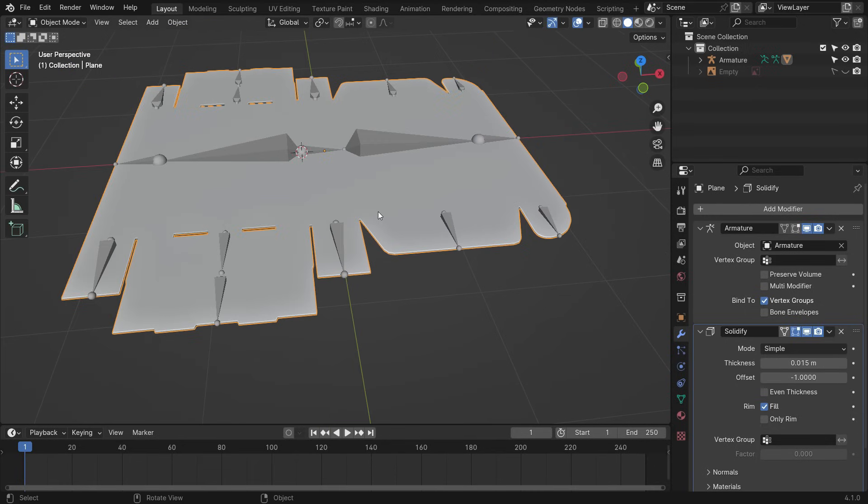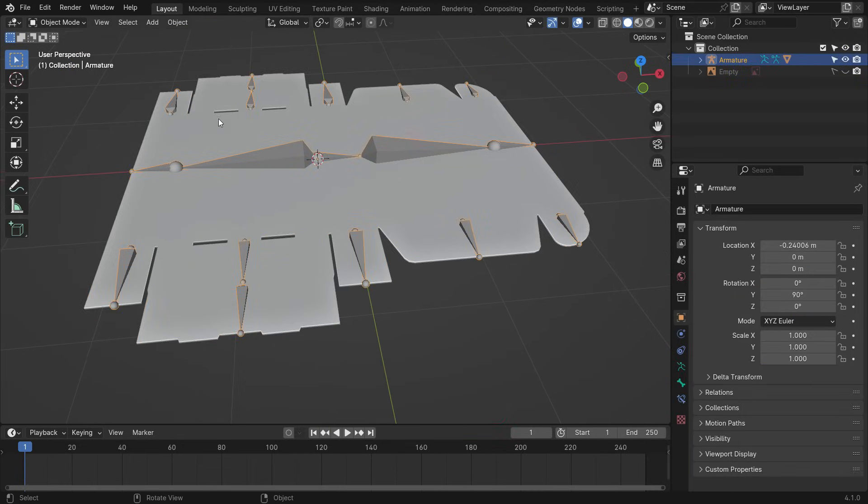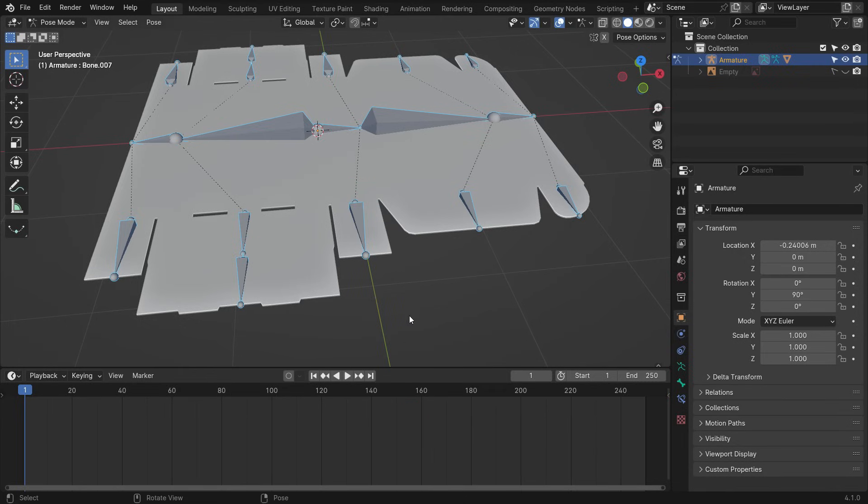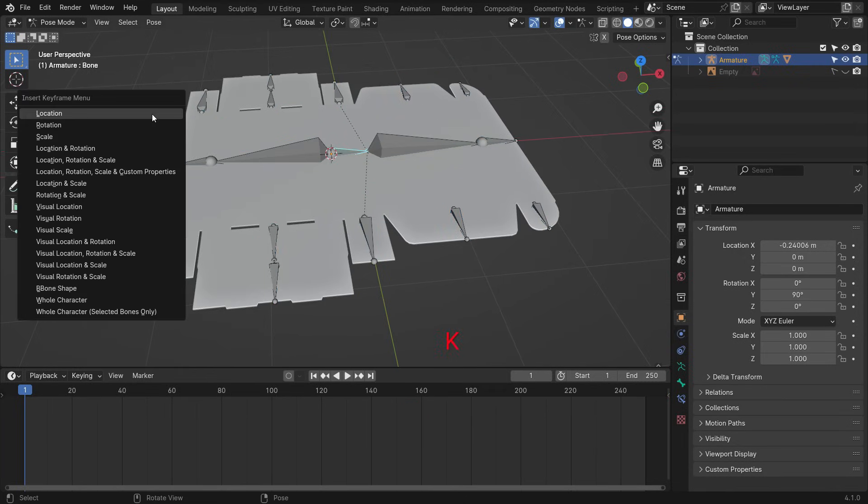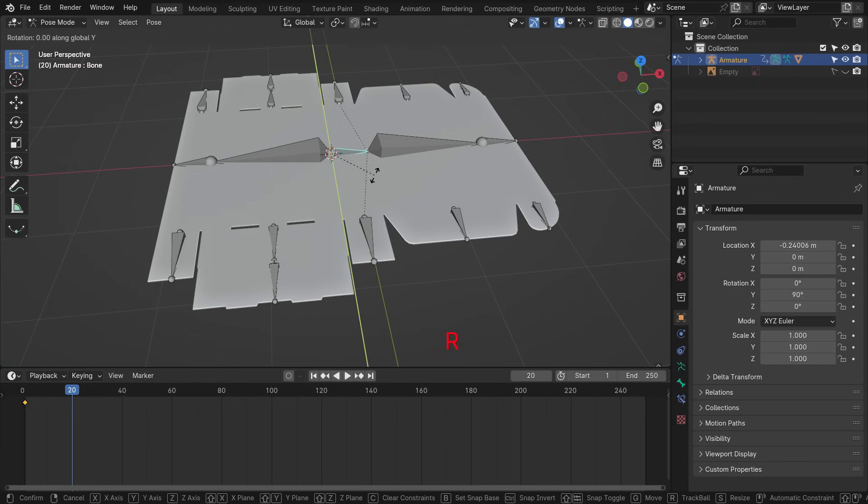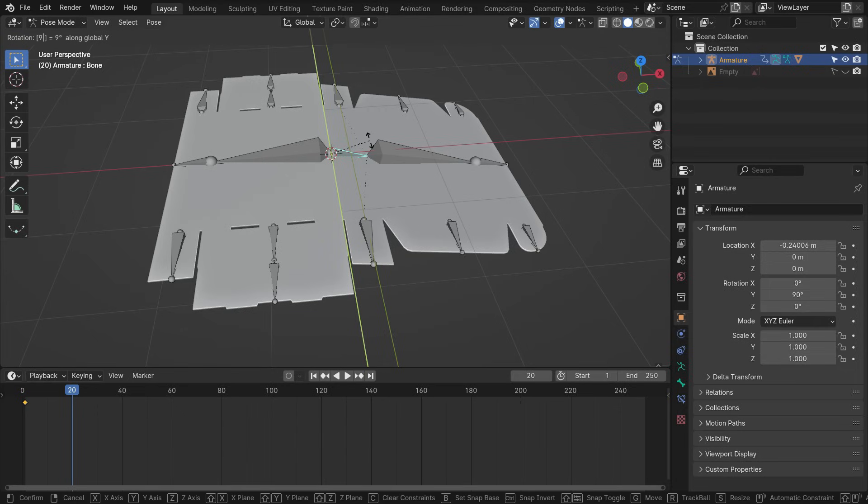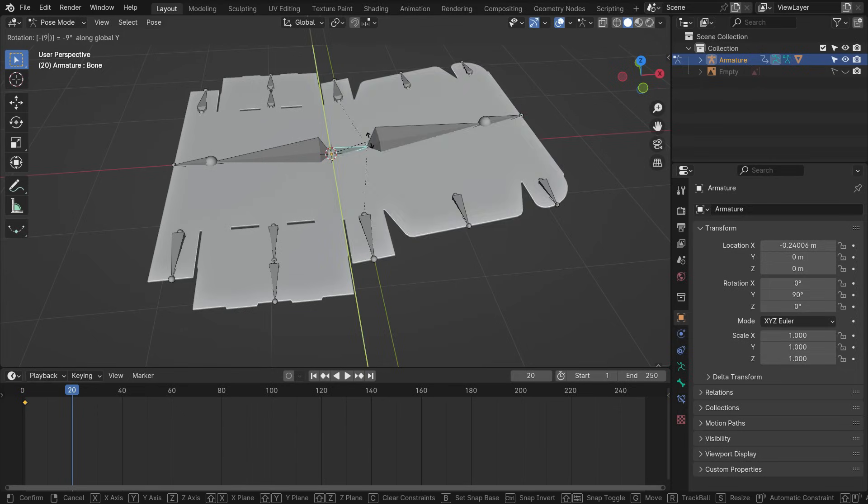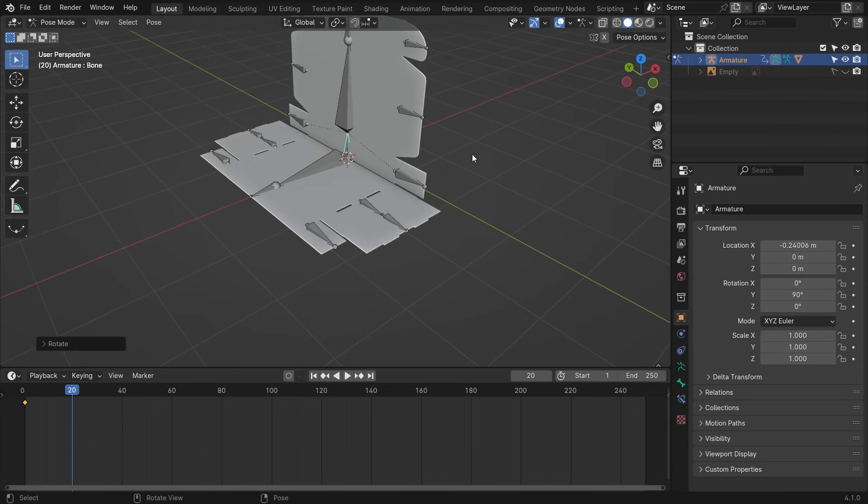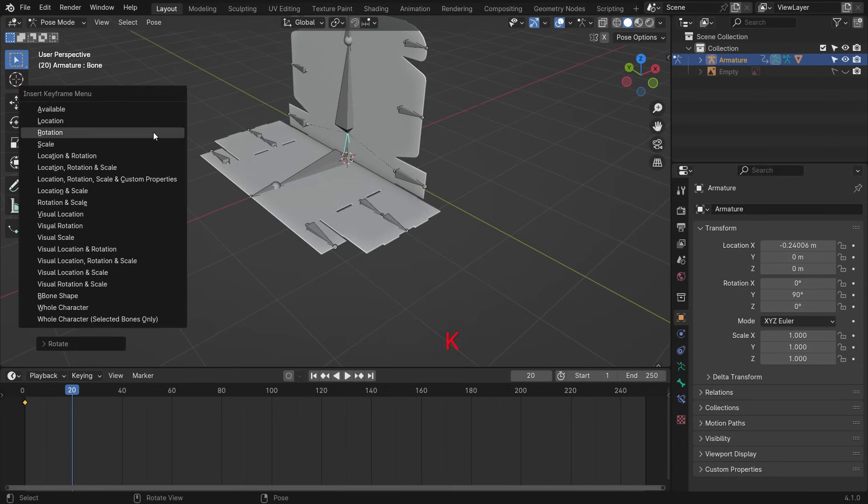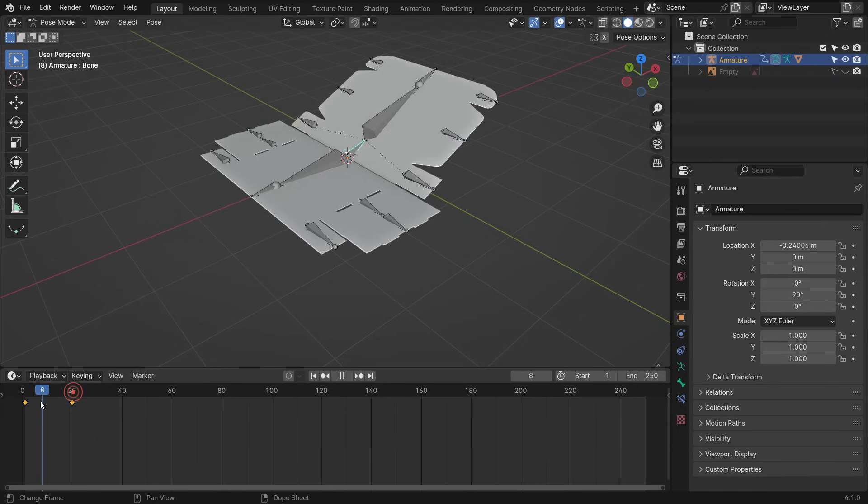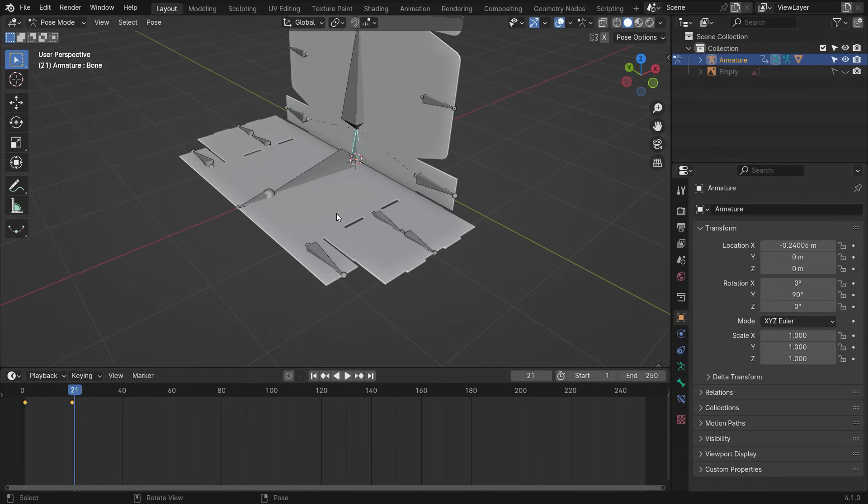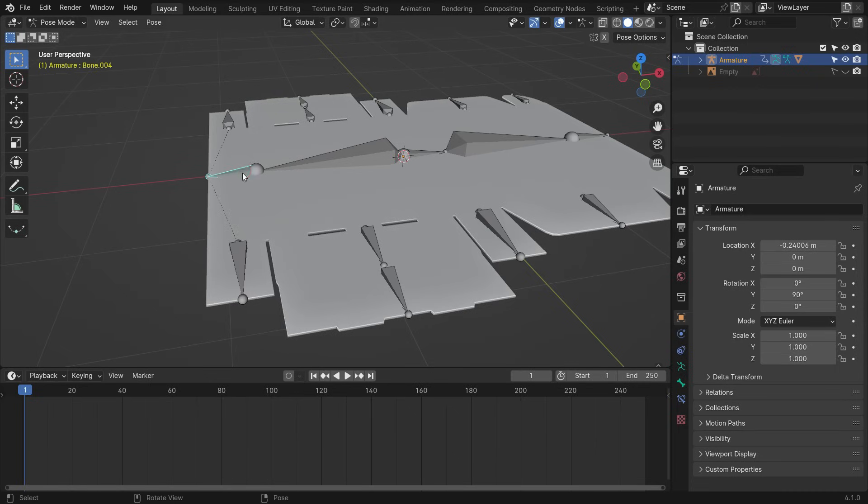Alright, it's time to animate the box folding. Select the armature and switch to the pose mode. Select the bone, press the I key, and add a rotation keyframe at frame 1. Go to the frame 20. Rotate the bone negative 90 degrees on the Y axis. Add another rotation keyframe.